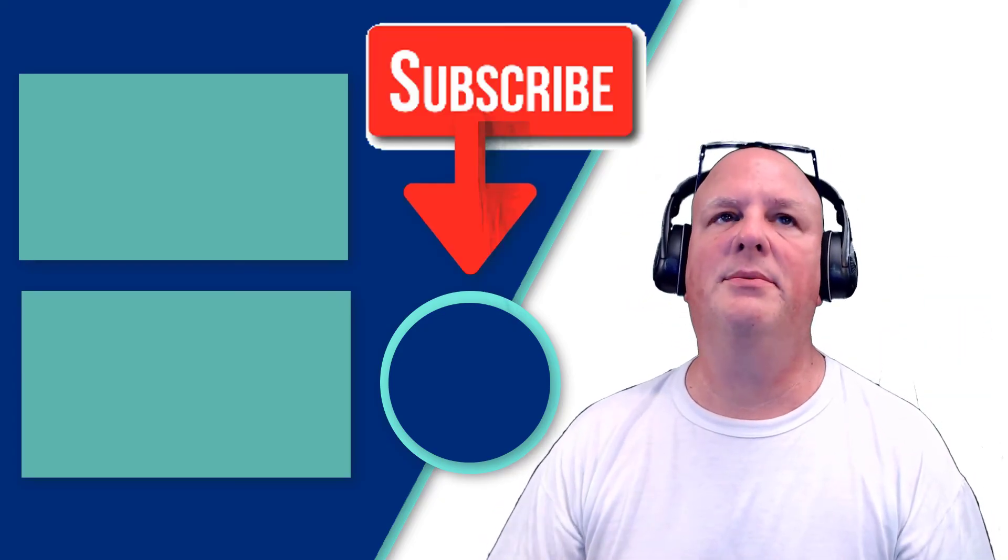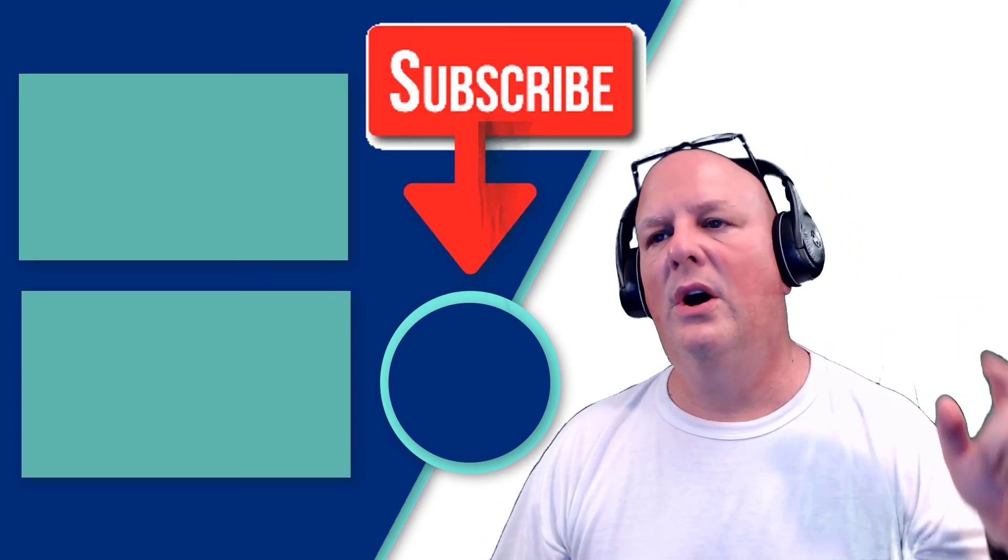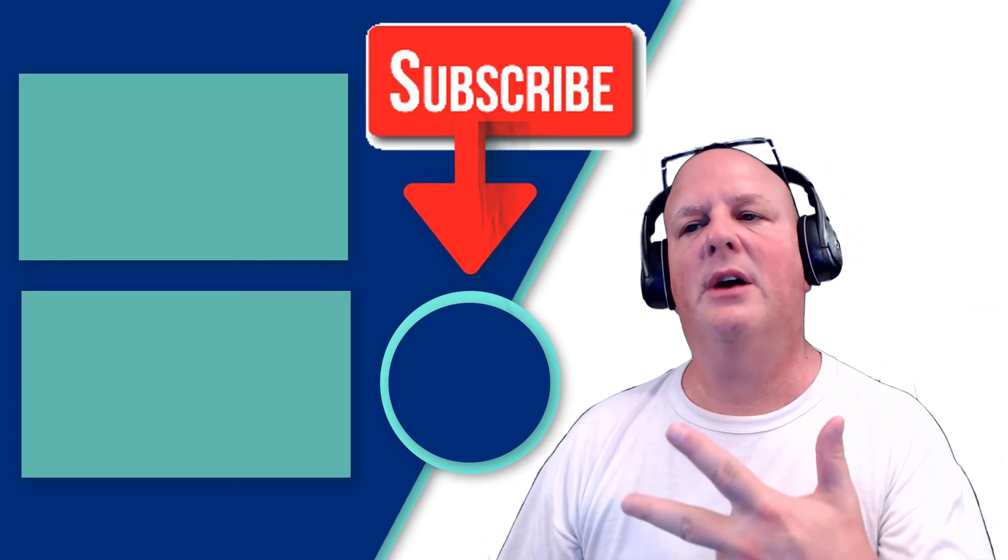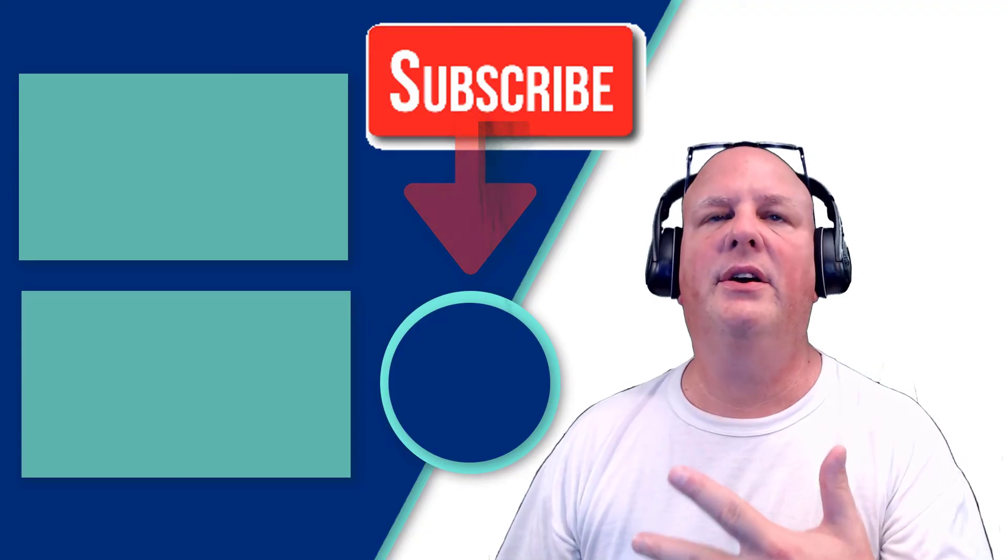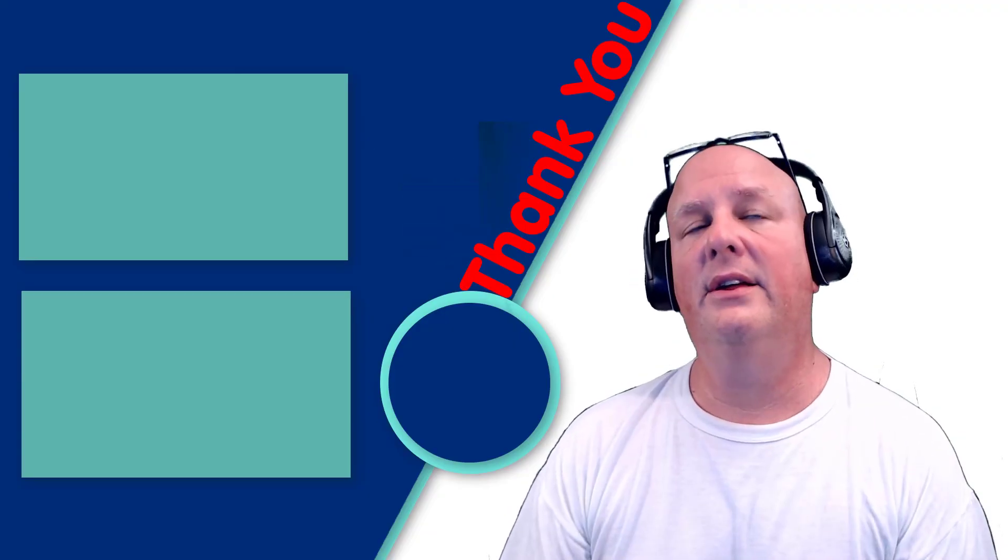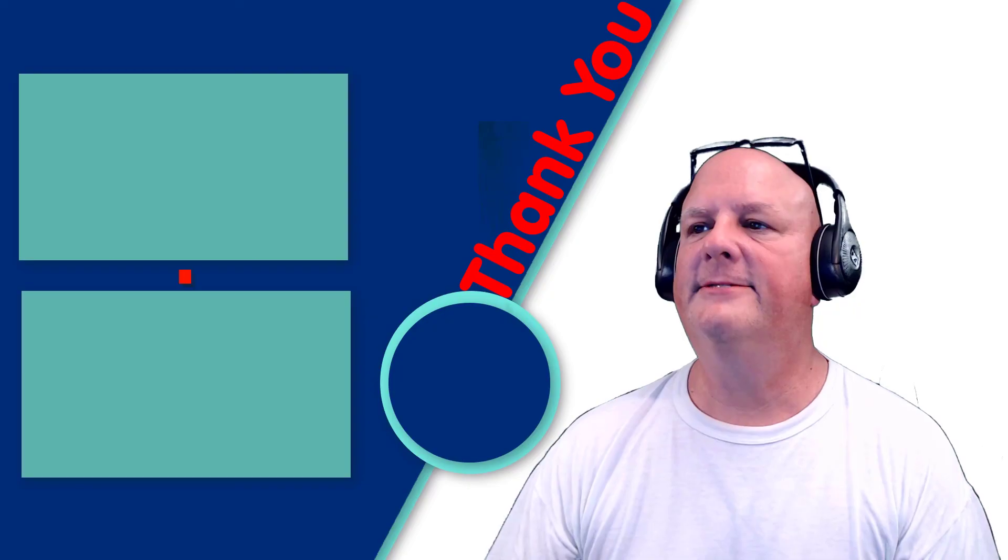Be sure to subscribe to the channel. Also check out a couple of these other videos. Thank you very much.